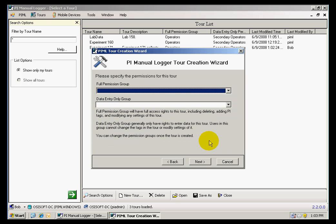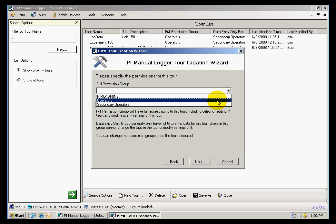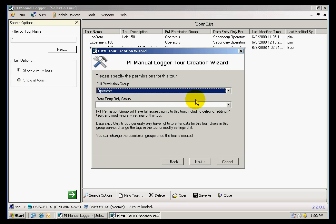Next, I need the second required item, which is the full permission group. And this is going to be the operators. This is the group that will have access to review and approve the data.